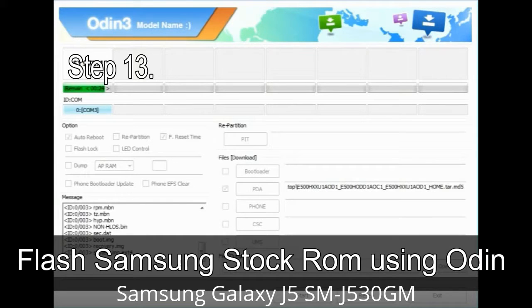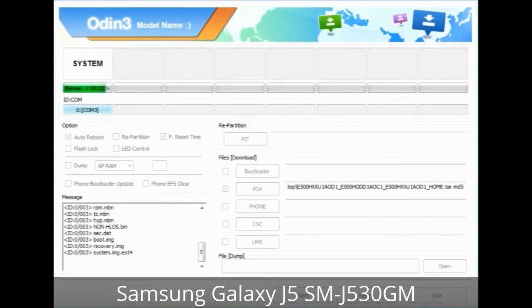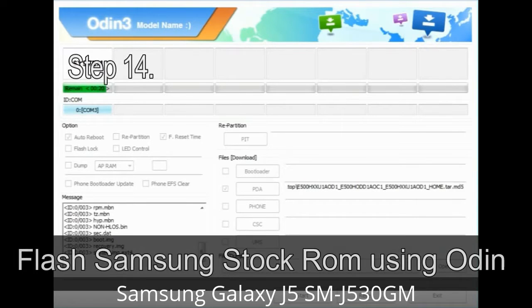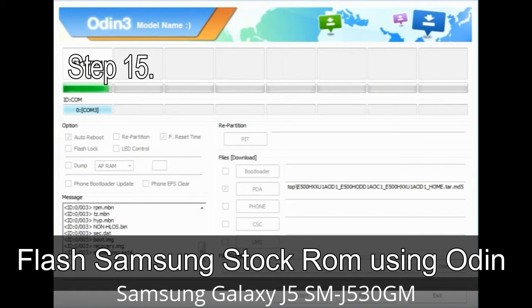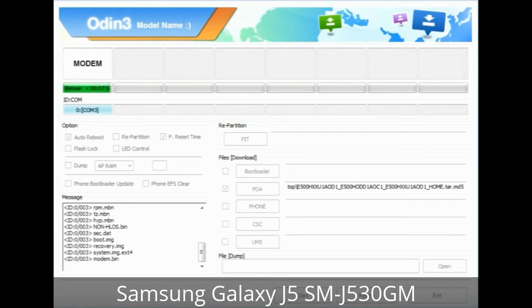Step 13: In recovery mode, wipe data / factory reset. Step 14: Once cache data is cleared, select 'Restart phone now' from the recovery menu. Step 15: Now your Samsung device will restart without any issue with the stock ROM you have downloaded.